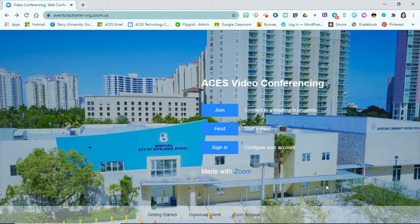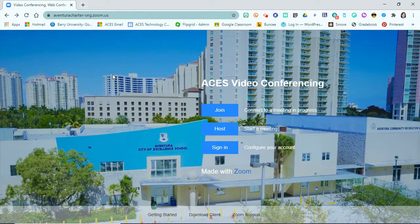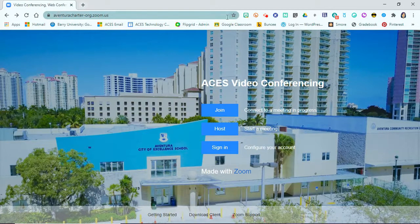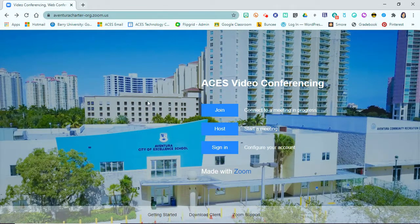The first thing you're going to do, once you have your Google information, is come to the ACES Zoom homepage. You can simply go to aventuracharter-org.zoom.us — this would be a good thing to bookmark so you have easy access to it. That will bring you to our ACES Zoom homepage.